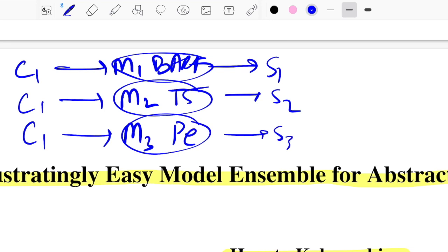It's pretty common to think of ensembling for classification or regression — you have models like Random Forest that do bagging out of the box, or boosting algorithms that do boosting-based ensemble out of the box. But how do you do ensembling when it comes to summarization?